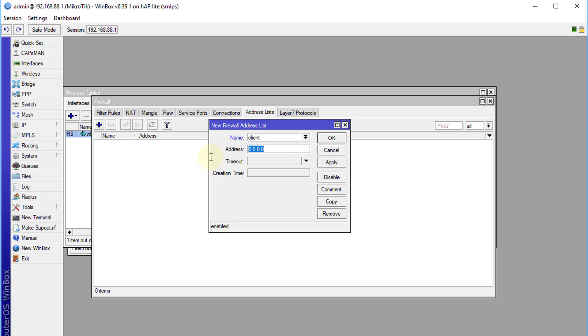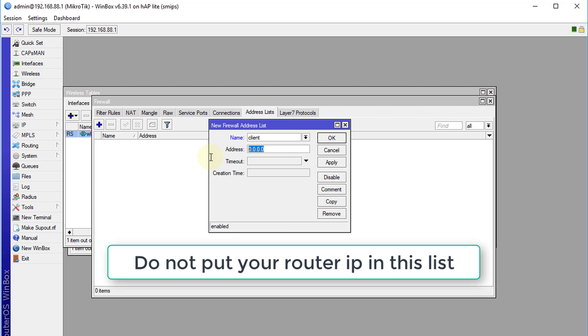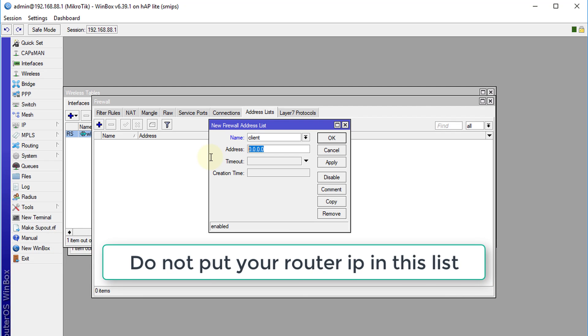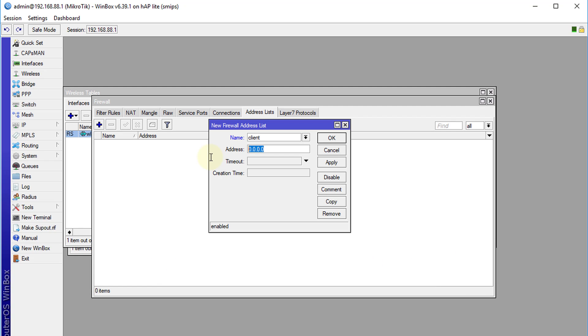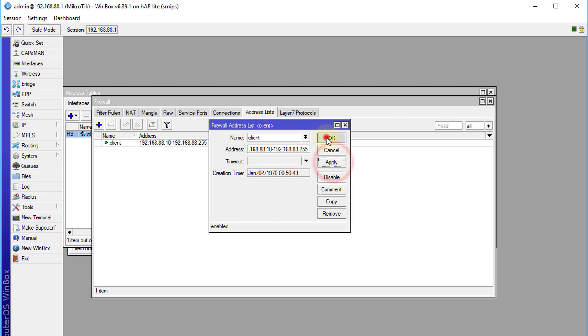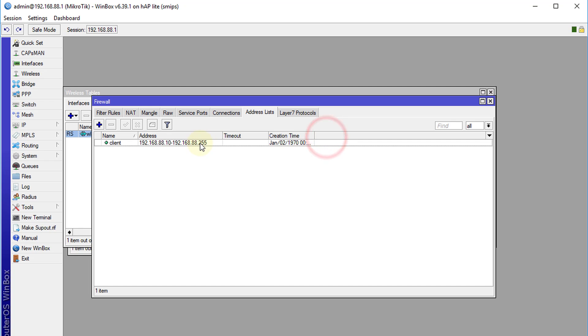One rule of thumb, you should exempt your routers or device that you manage from this list. This list is supposed to be just the client range. So in this network 192.168.88.10 to 192.168.88.255. That is a range for clients.